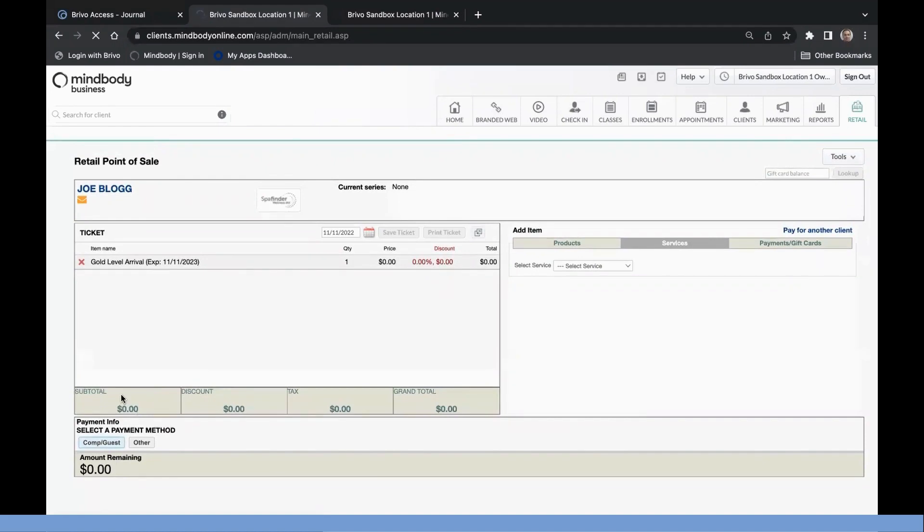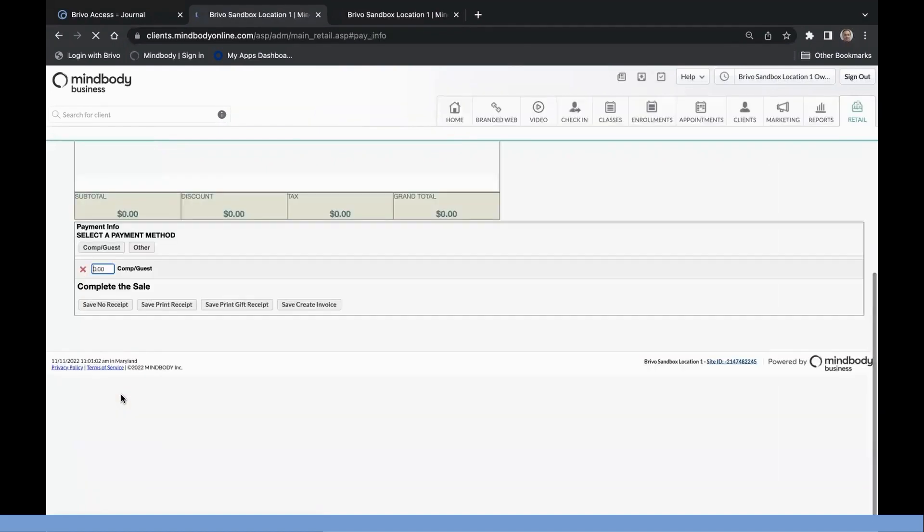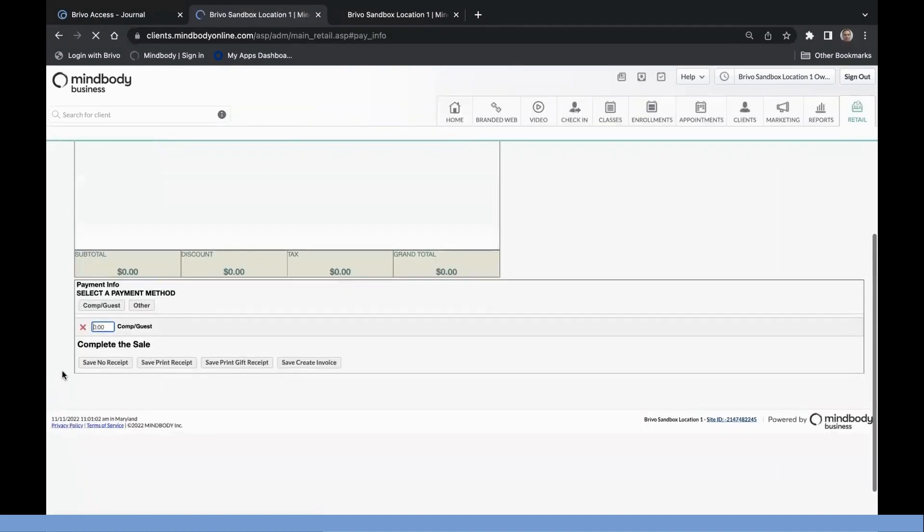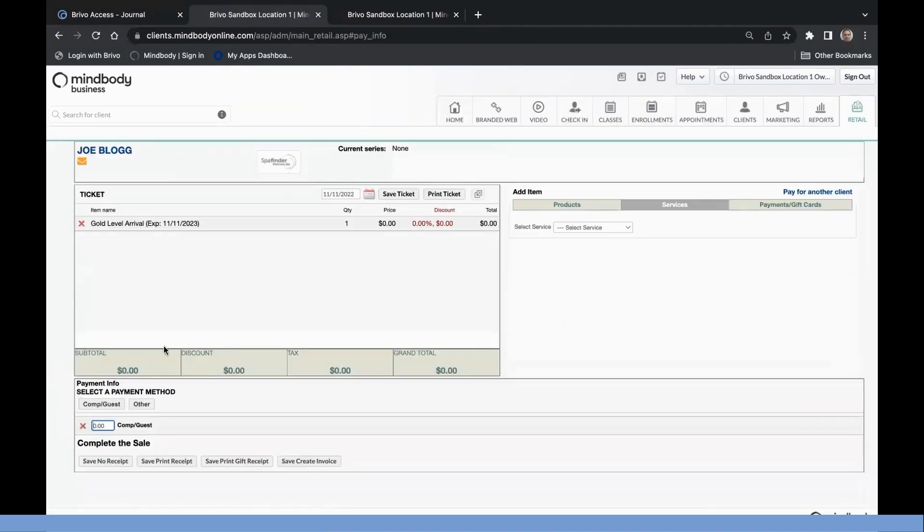Continue through the transaction steps, but note that they are not a member until you complete the sale.